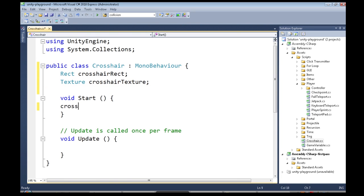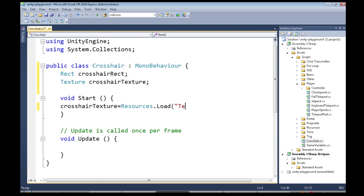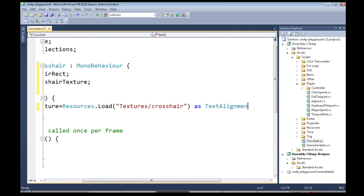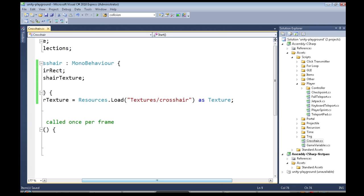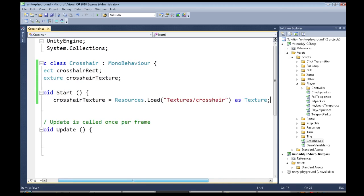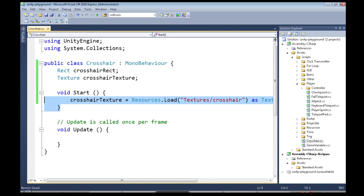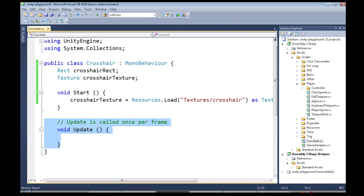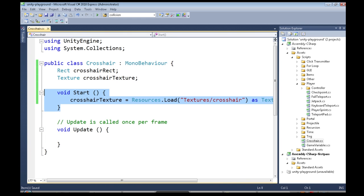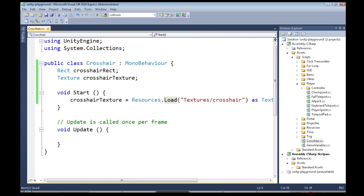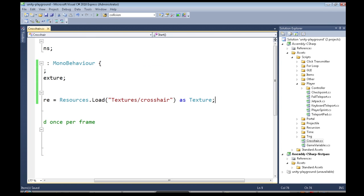So in start, we're going to set, first set crosshair texture. So what this is doing is it's opening the file, and you only want to do this once in start. You don't want to do this in update, or on GUI is what we'll use. This would happen a lot. We only need to open it once. It's like when you open a picture file on your computer, it takes a fifth of a second to open it. Well you can't do that 60 times a second, it's too much.